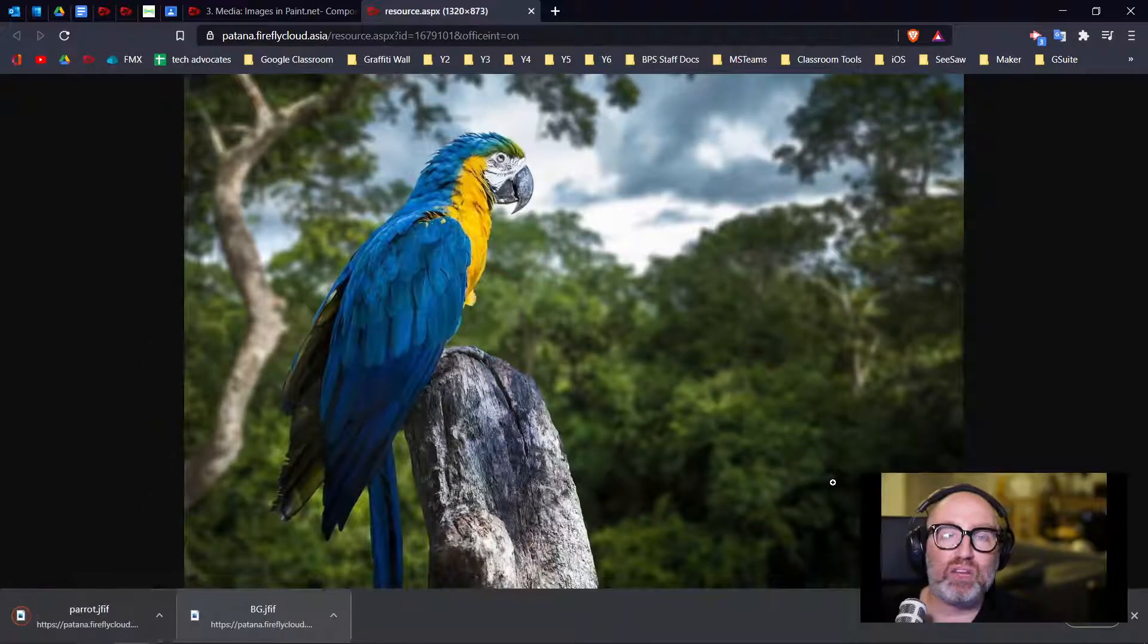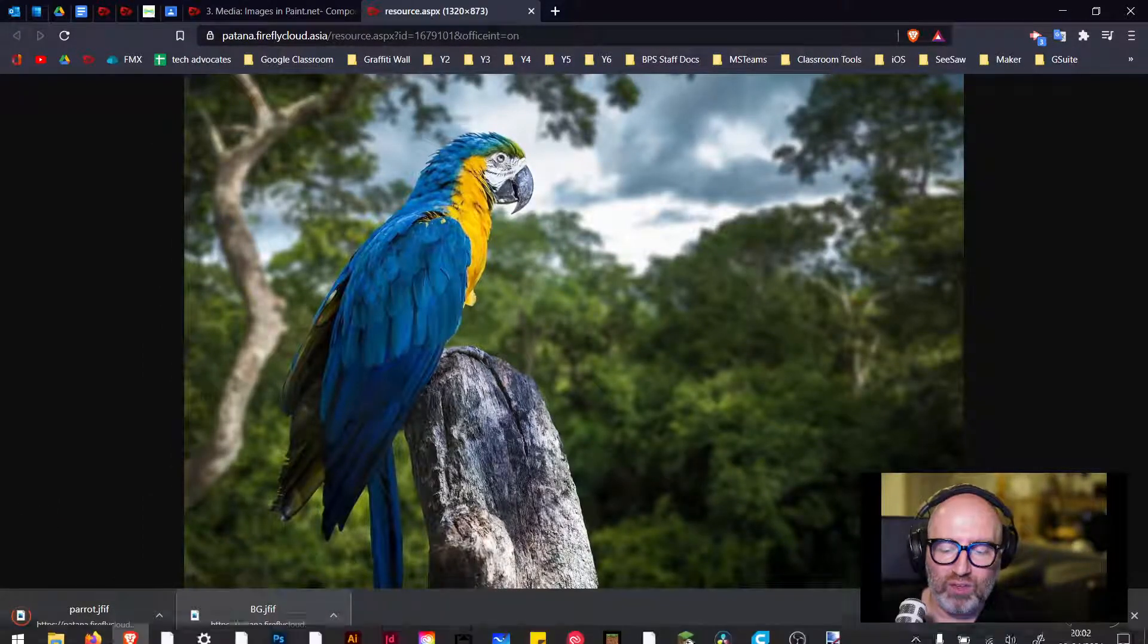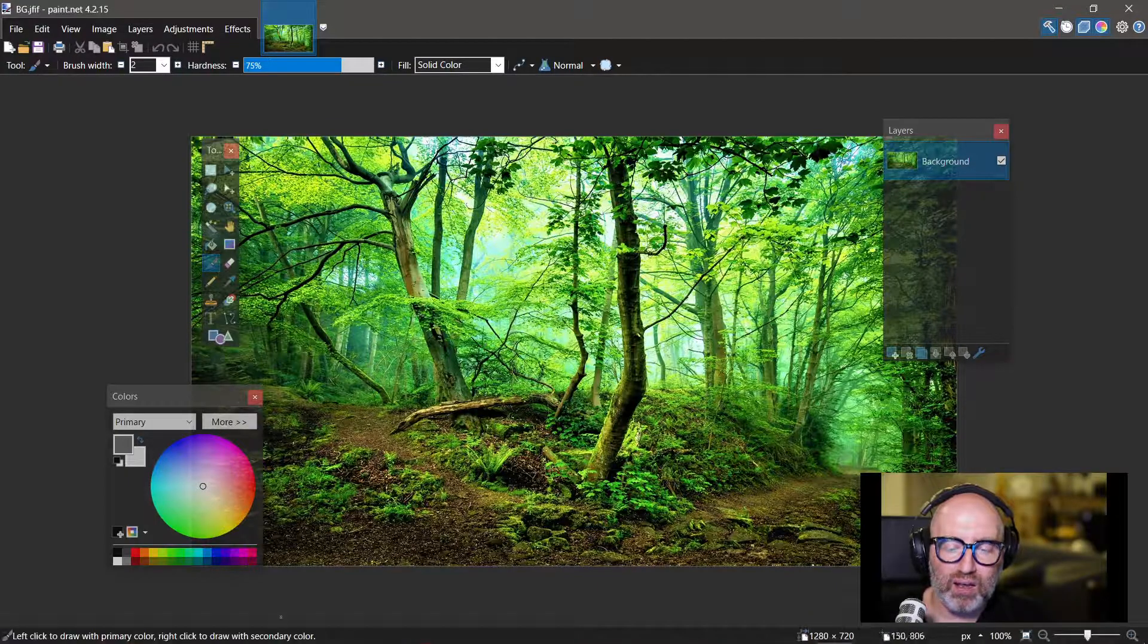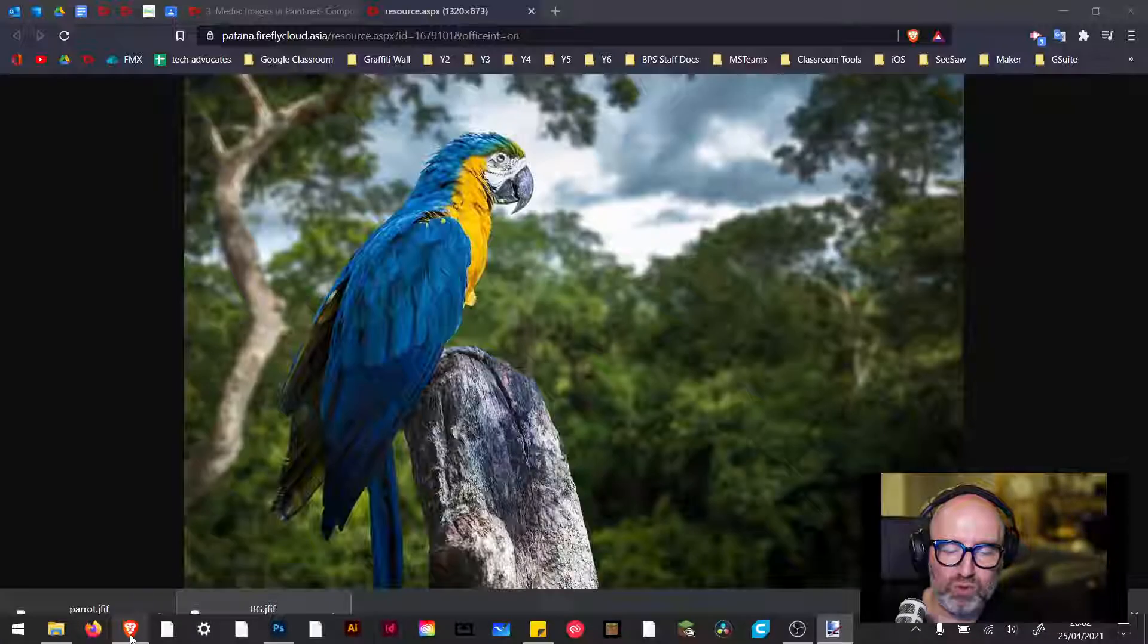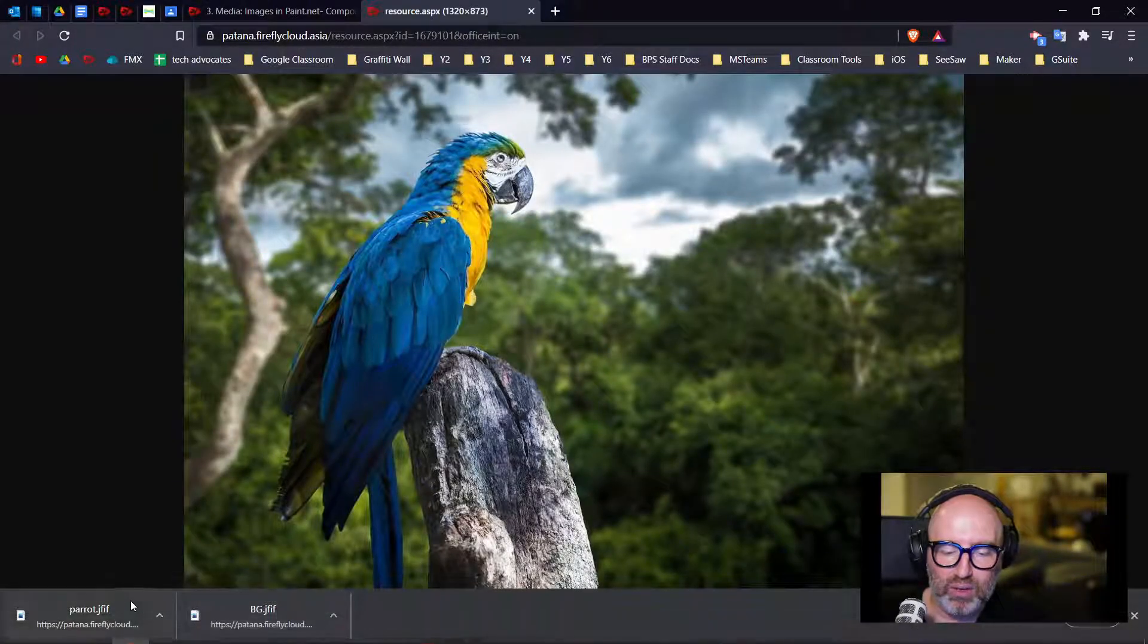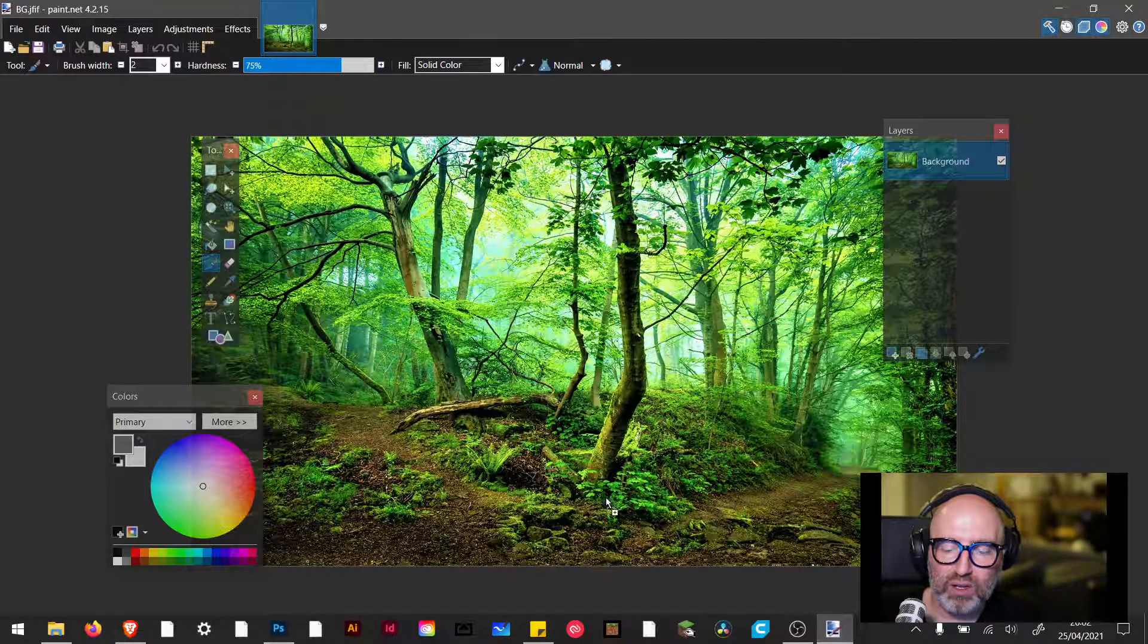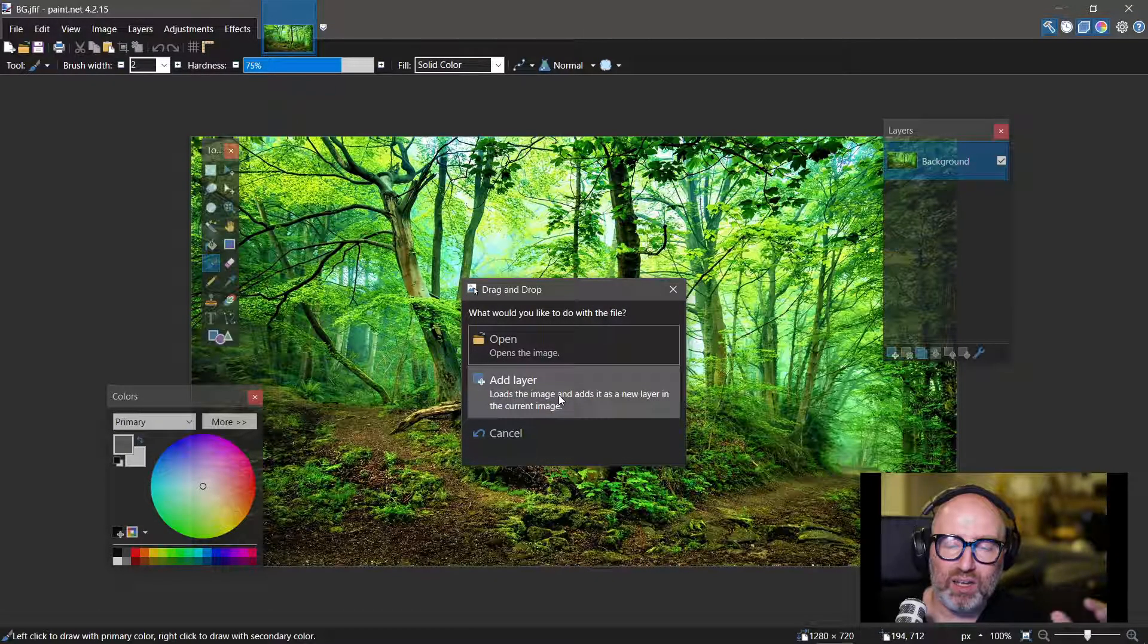I'm going to go into Paint.net and then I can just make sure that this is here. So I've got my parrot. Long press this way and drag my parrot in here. Add as a layer. Okay, so there's my parrot dragged into my layer.